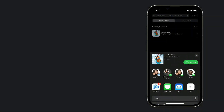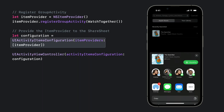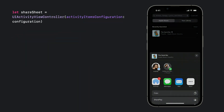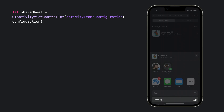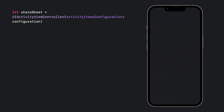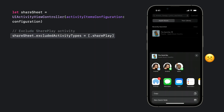It's as simple as registering your group activity on NSItemProvider and then providing the item provider to the ShareSheet. If you want to still offer the SharePlay button but not display it as prominently, you can tune the behavior with allowsProminentActivity on UIActivityViewController — just set allowsProminentActivity to false. Or if you have content that doesn't support SharePlay, you can make it not show up in the ShareSheet by telling UIActivityViewController to exclude the SharePlay activity type.